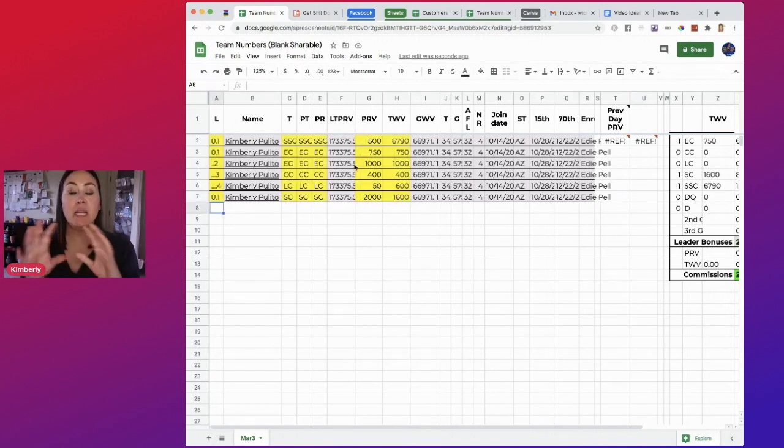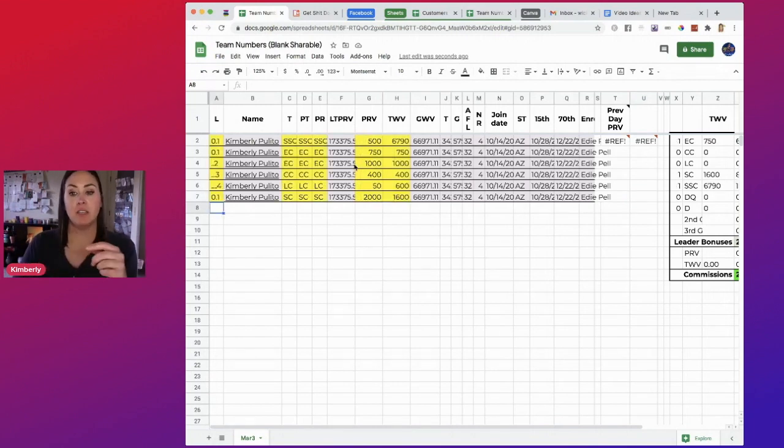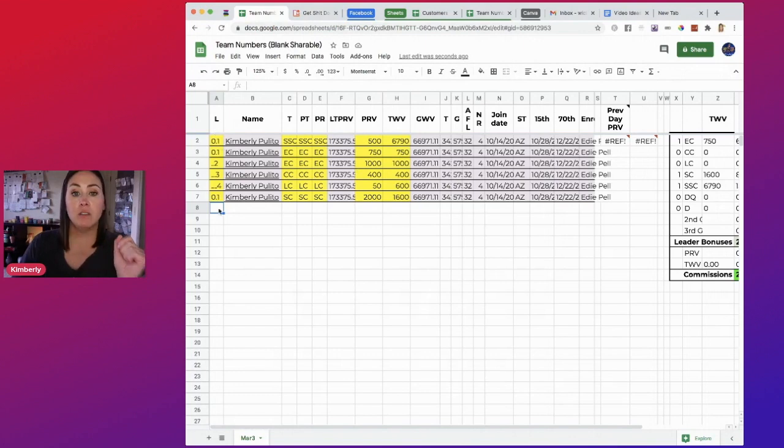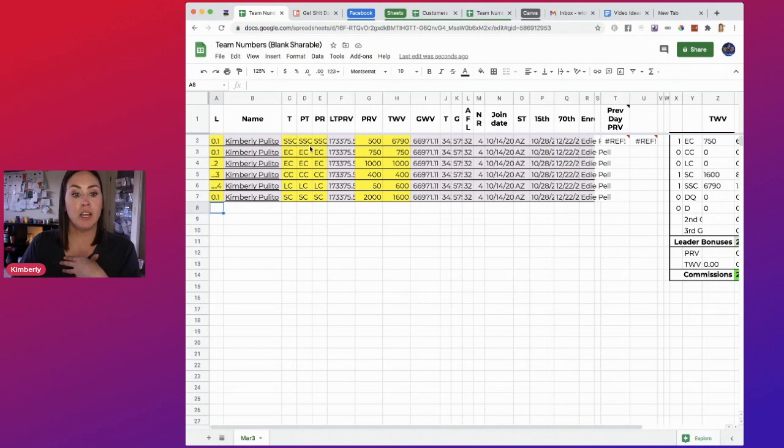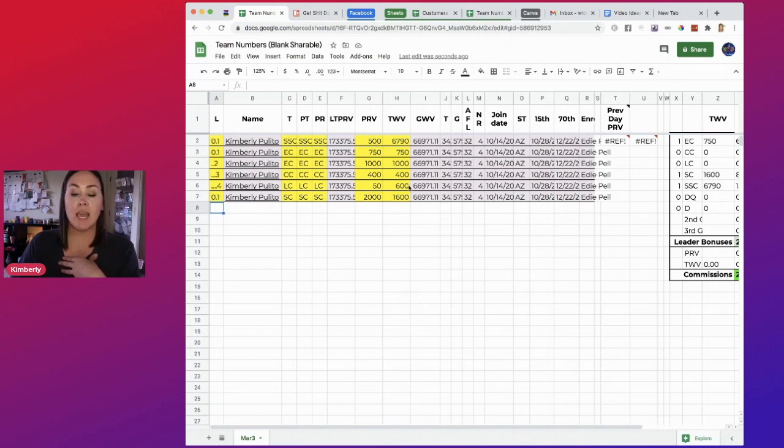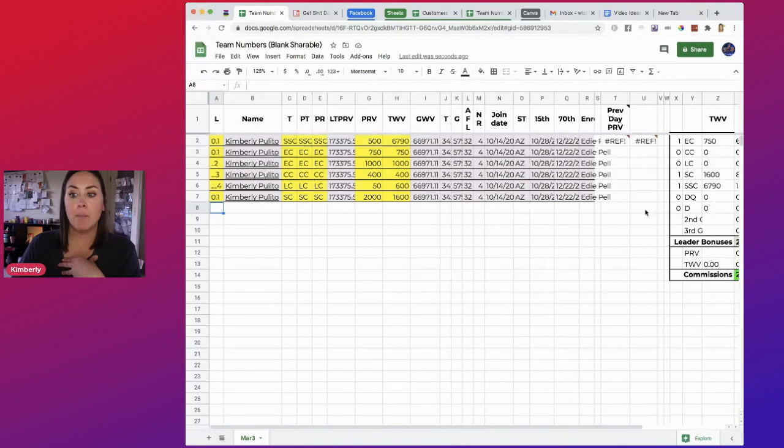Okay, so I have manipulated some things to be able to show you. So I have changed the level from zero, which is myself, to I have three front line. Then I have a second, third and fourth generation. And then I changed the titles and I changed the PRV and the TWV. And you can see what happened over here on this side.